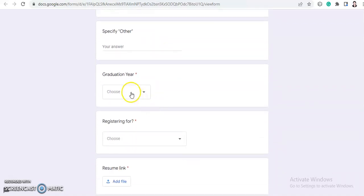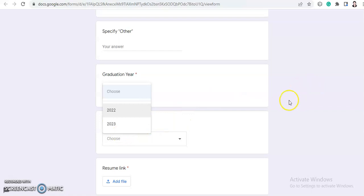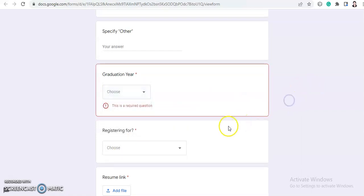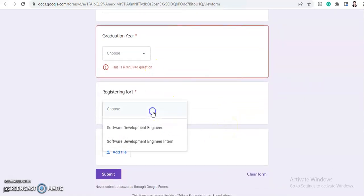Now your graduation year. So here 2022 and 2023 options are available. That means only 2022 and 2023 eligible graduates are eligible. So you can apply for this job accordingly.